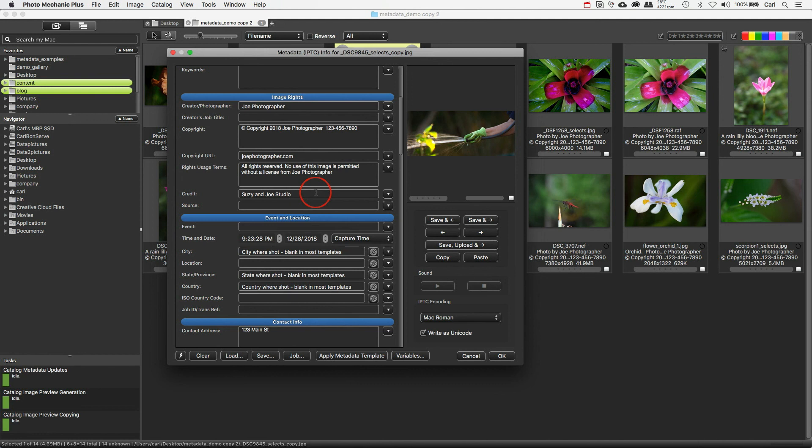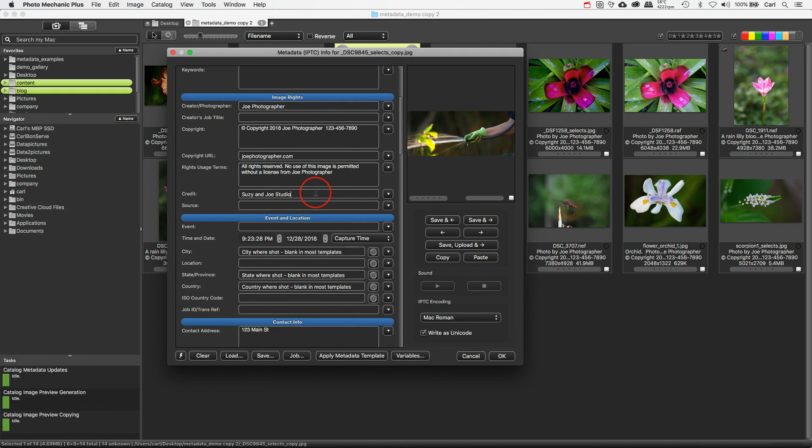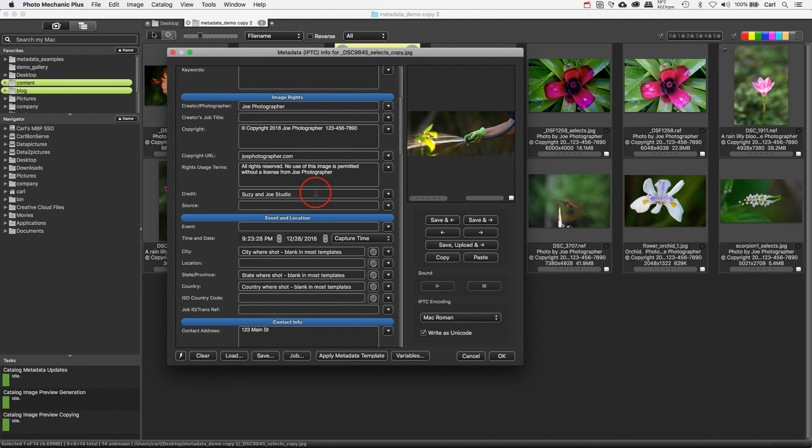And I should warn you here that many people and some companies nowadays in 2020 want to put their whole byline string, their whole credit line string, in the credit field. And IPTC has even given its tacit approval for this. The official name of the field in 2020 is Credit Line. So here we would have photo by Joe Photographer, Slash or Dash or something, Joe and Susie Studio. Make that Susie and Joe Studio. And I don't think that's best practice at all. For one thing, it's conflating two different pieces of metadata, who created the picture and who's responsible for the picture, and putting them in the same field.